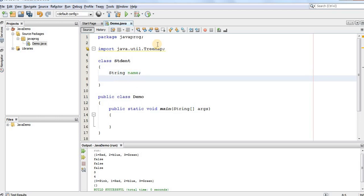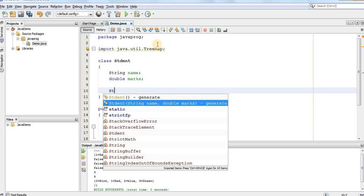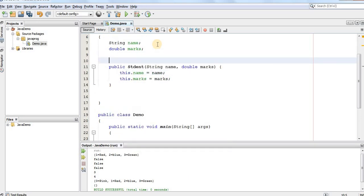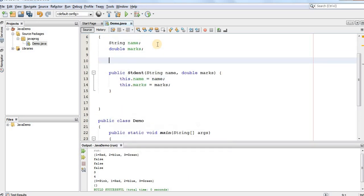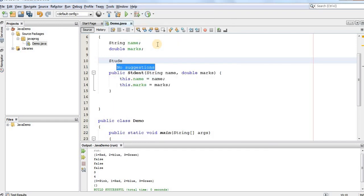So, for marks, we'll take the data type as double. Now, we'll create the constructor for a Student class which creates a student with the parameterized constructor. Again, we'll define one no parameter constructor for a Student.